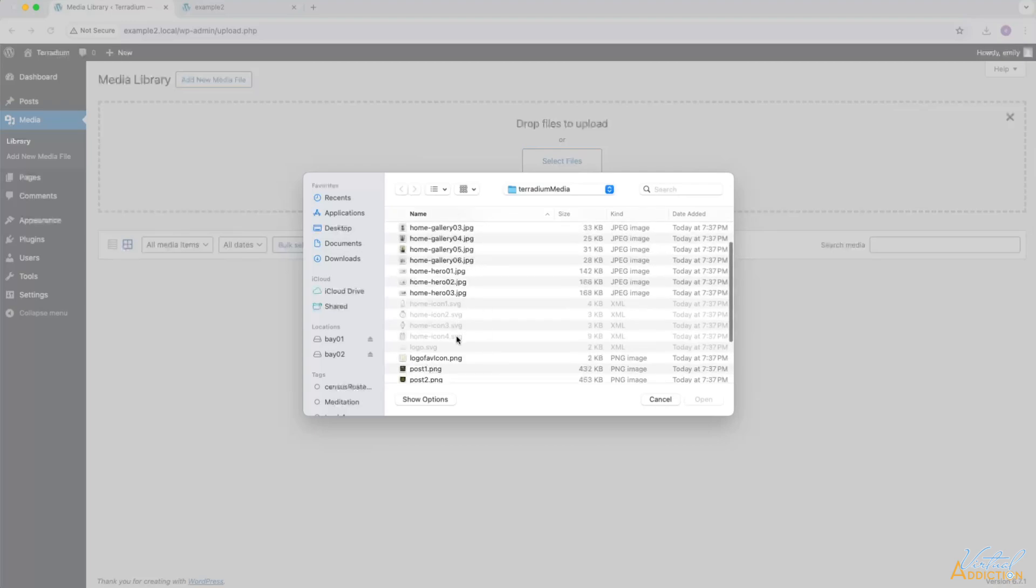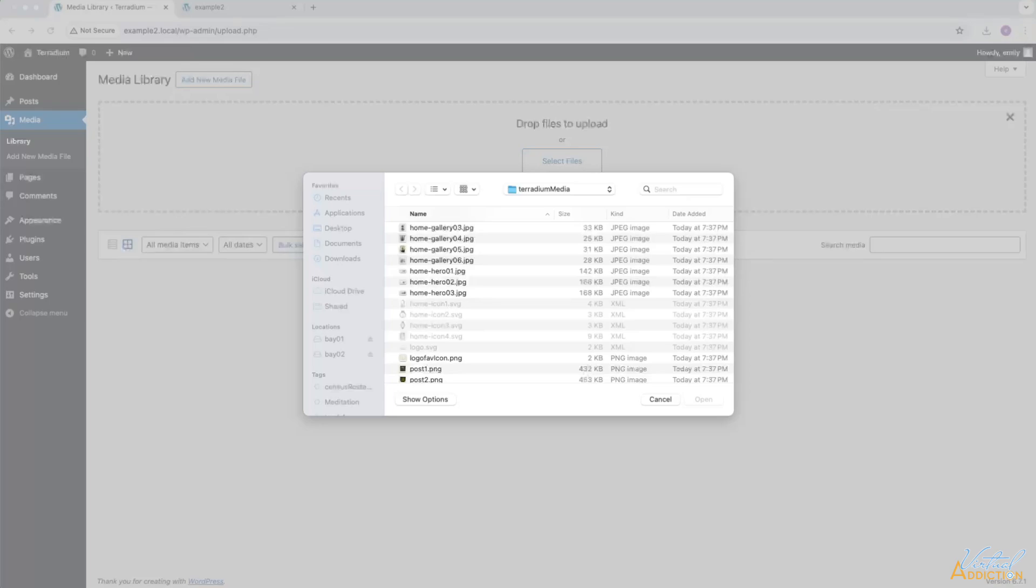As you can currently see, some of the images are grayed out. These happen to be all of the SVG images. SVG stands for Scalable Vector Graphics. WordPress does not allow uploading SVG files to the media library because SVGs are actually made up of code, and it is possible that they could contain malicious code.